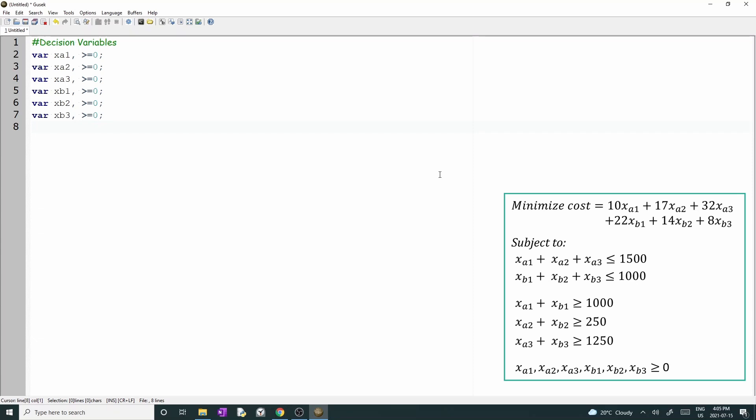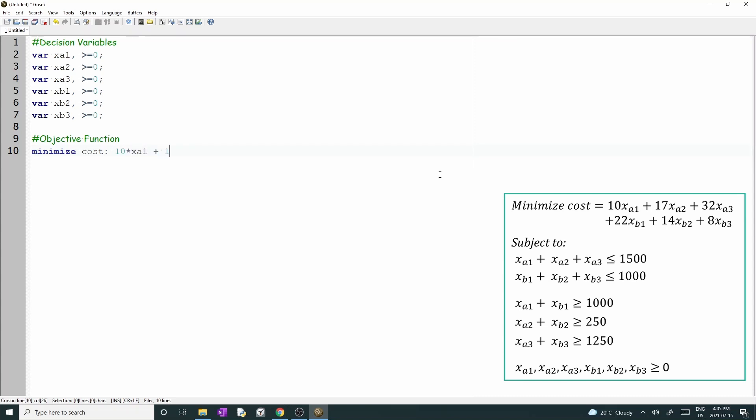Great, now let's move to the objective function. The objective is to minimize the cost. Add the word minimize, the label of the objective function, which I'll call cost, and the equation. The star represents a multiplication between two values. We have 10 star xA1 plus 17 star xA2 plus 32 star xA3 plus 22 star xB1 plus 14 star xB2 plus 8 star xB3. We finish the objective function with the semicolon.